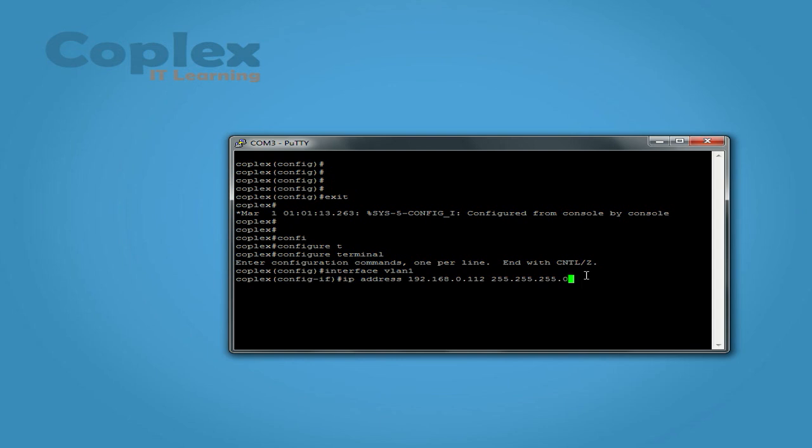You're remoting into, unless you enabled NAT and all that kind of stuff. But if you're on the same network, it needs to be on the same IP range. Enter. That's it. All done.